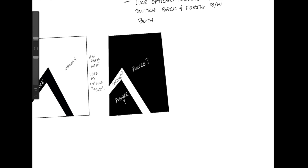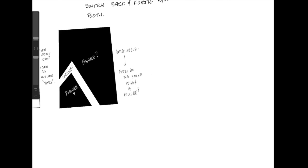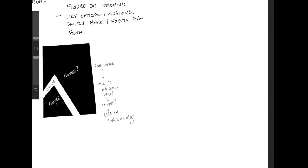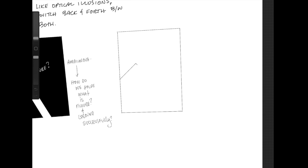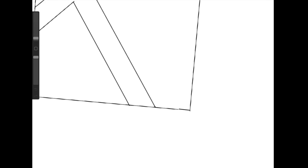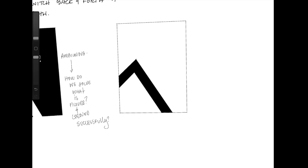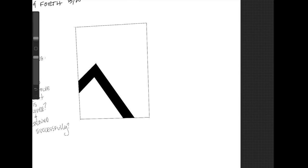Let's try to fix this by introducing pattern. How do we solve what is figure and ground successfully? Let's try to solve this with a patterning technique, and it's very similar to what we did in closure for gestalt.